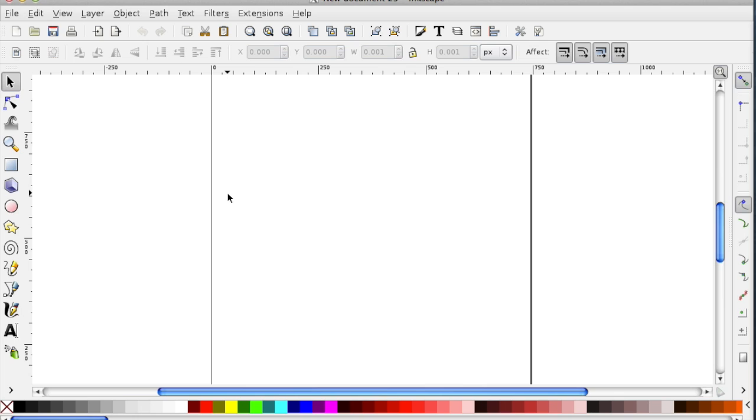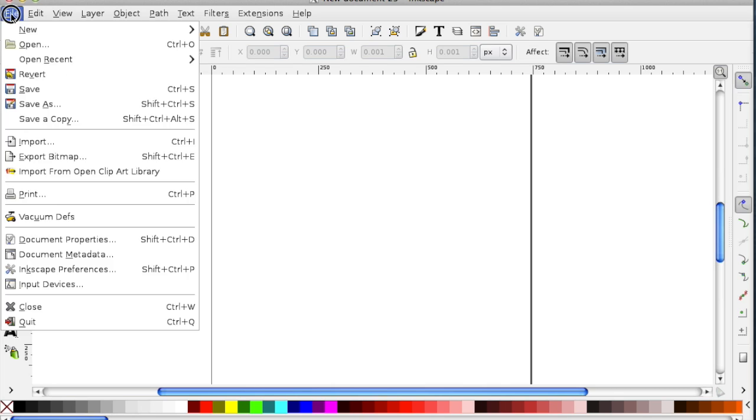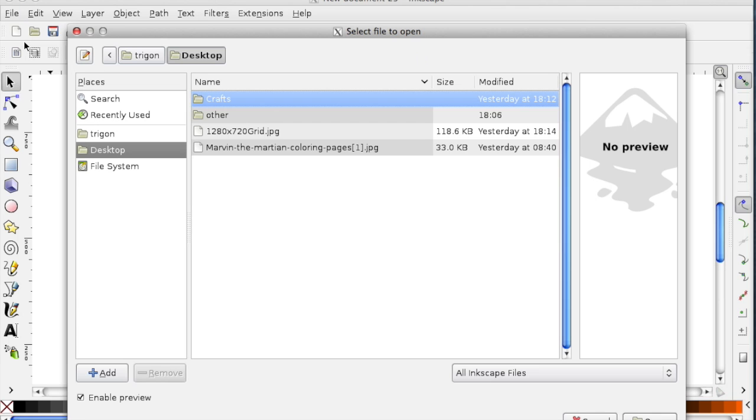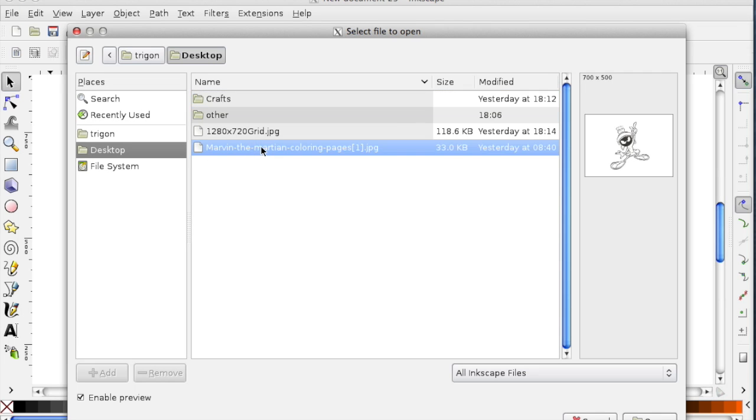In Inkscape, you're going to open the image that you downloaded or scanned in. To do this, you go to File, Open, browse to the location of your file, and select it. And then click the Open button.